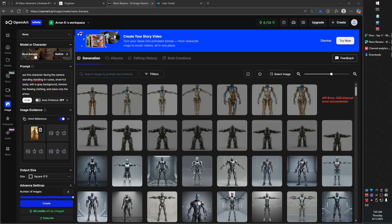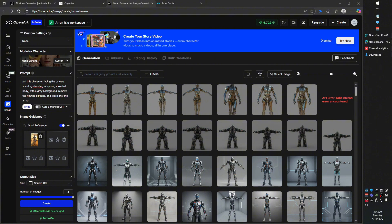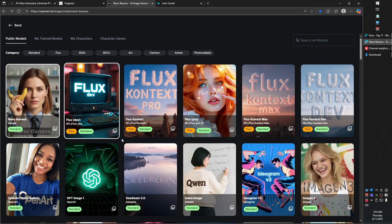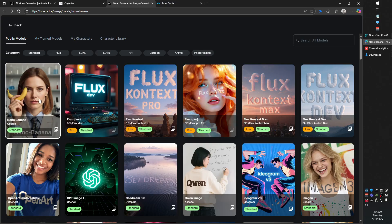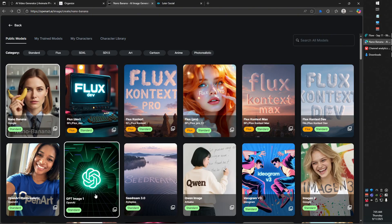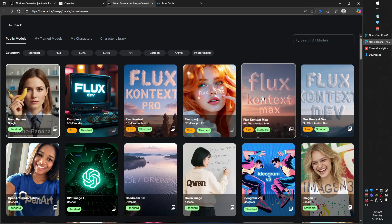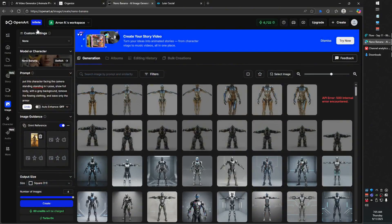The powerful thing about Google's NanoBanana is just how strong it adheres to prompt adherence. I've been using OpenArt in order to access the many different image generation models out there — NanoBanana being available amongst that list, GPT Image, Flux Context — all of the imaging models are available via OpenArt, which is why I really like them.